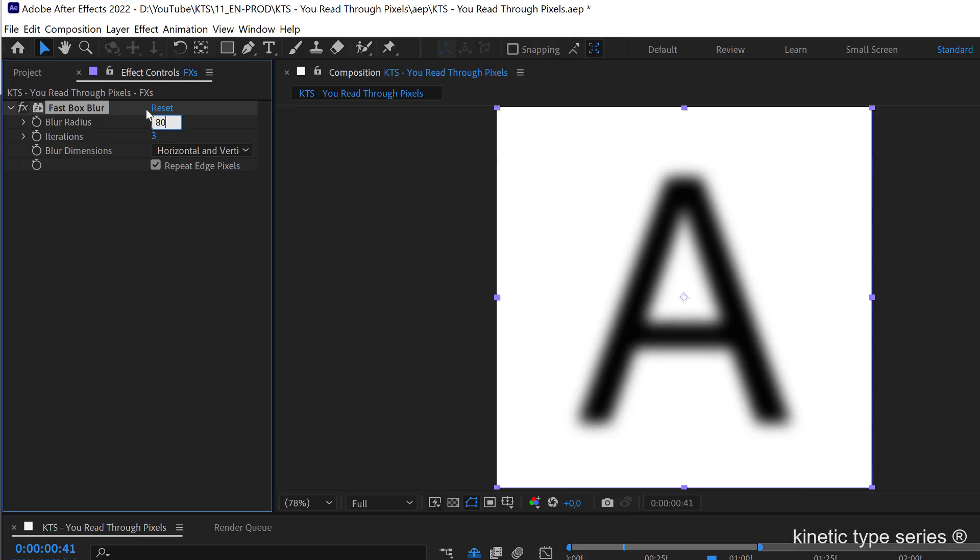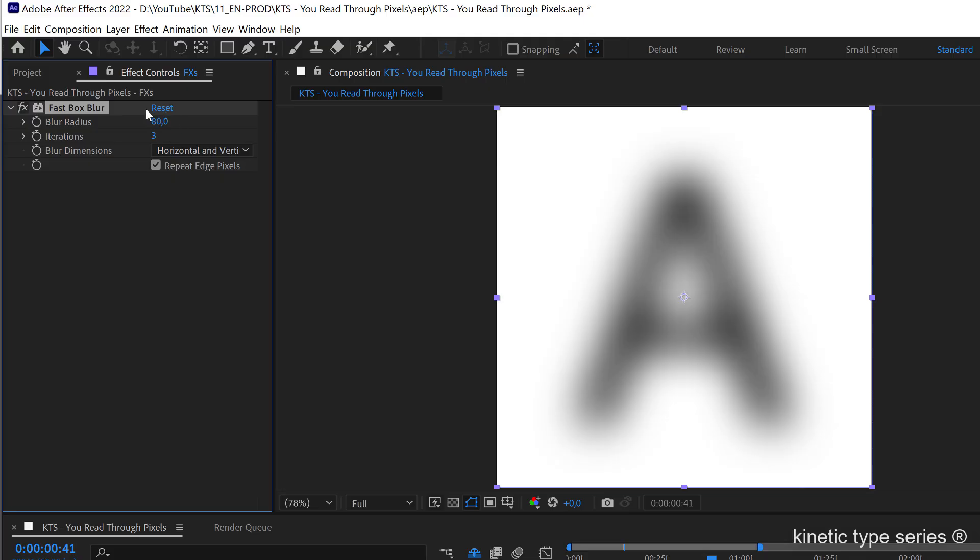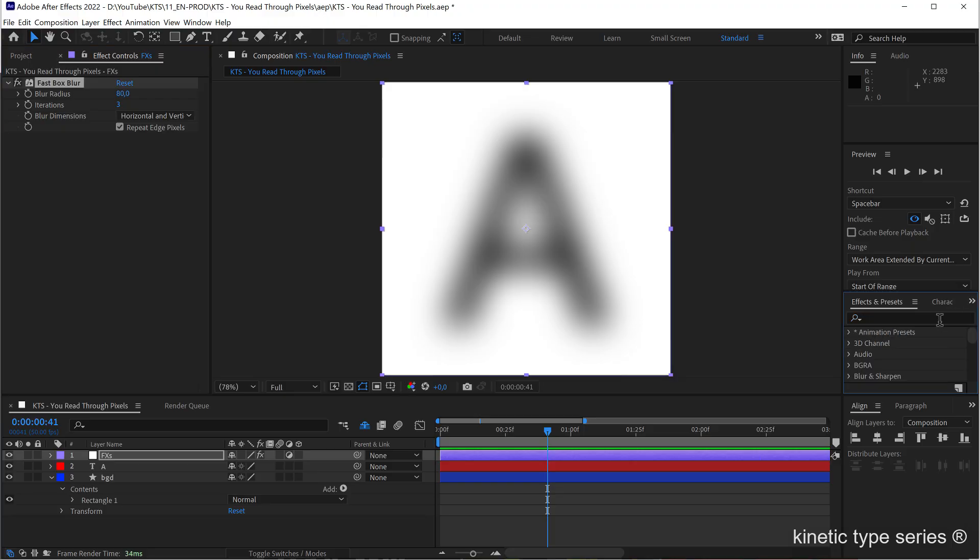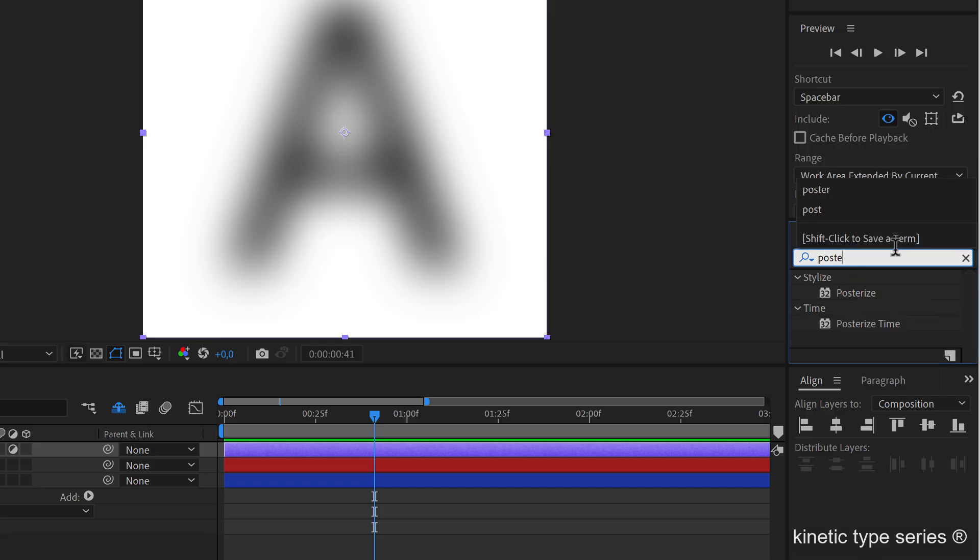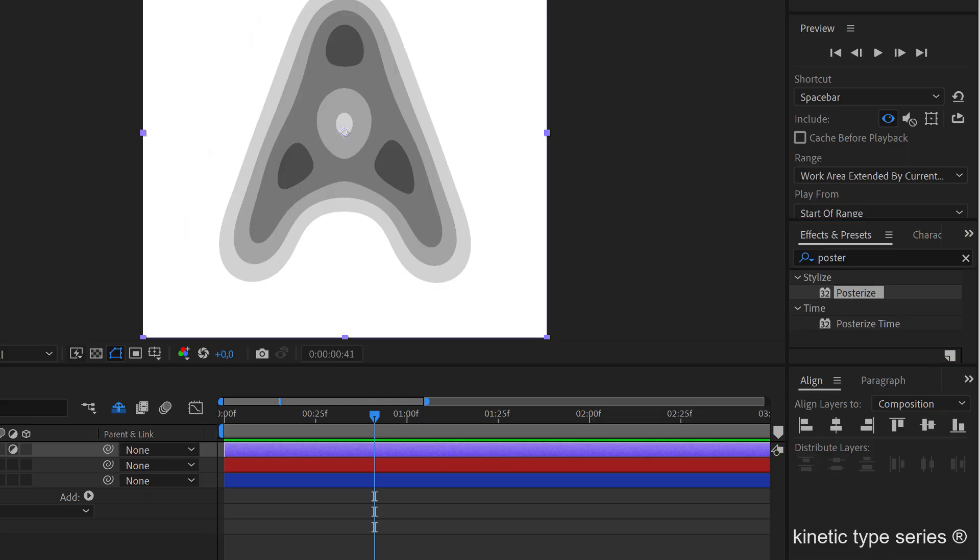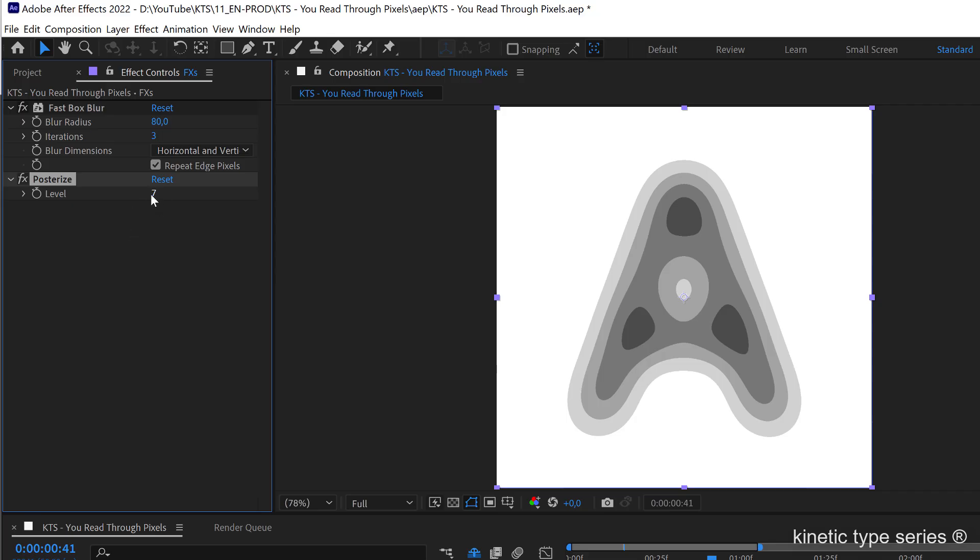Later on we are going to play with this but to start with 80 can work for us. The second thing that we need here is a posterize effect under the stylized submenu here, so I drop that here too. And this one is also an effect that we are going to play with later on to see what is the best setting.